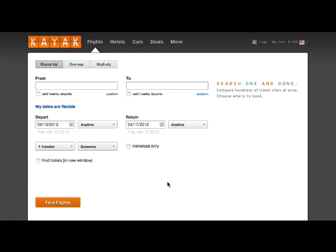You are going to practice booking a flight using nothing but the power of your mind. Concentrate on the cursor. Yes, concentrate. Good, good.